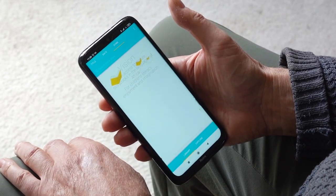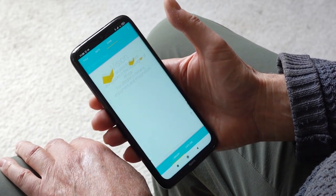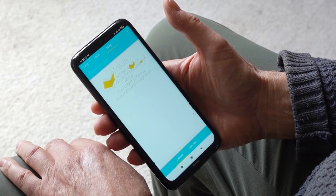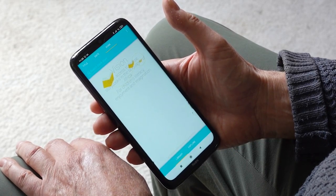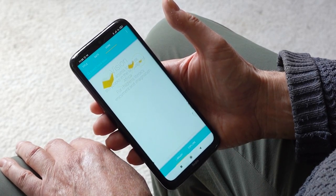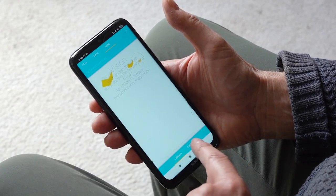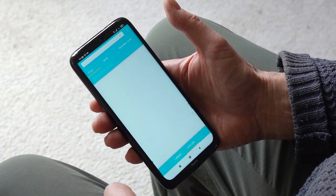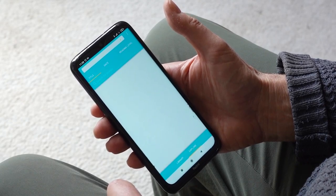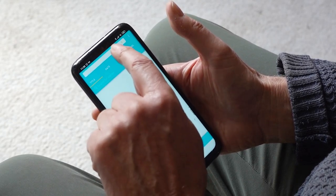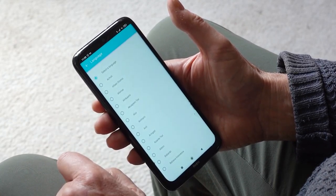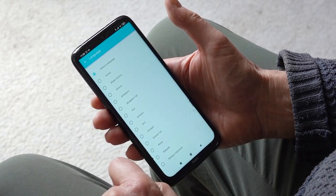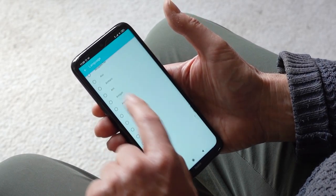There won't be any storybooks in your library yet, so most of your screen will be blank. When you are connected to the internet, click on Explore at the bottom of the screen. At the top of the new screen that appears, click to select a language.